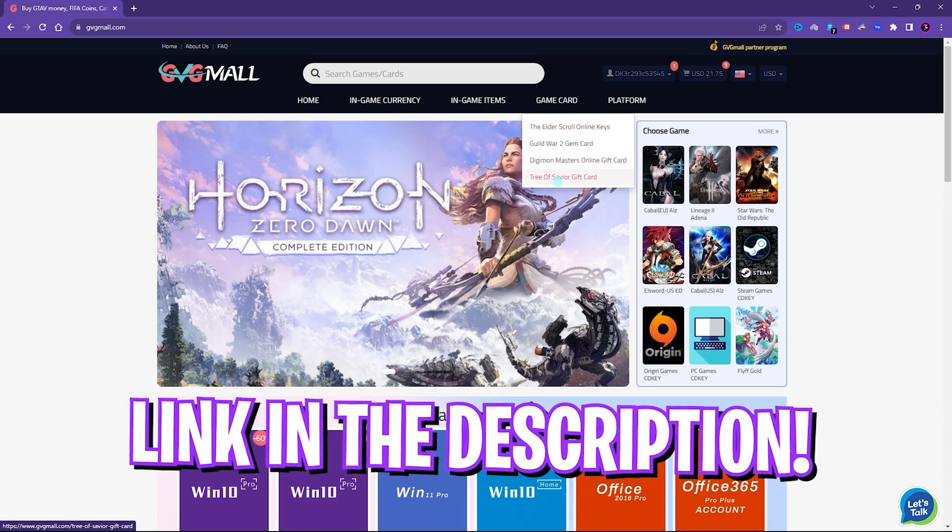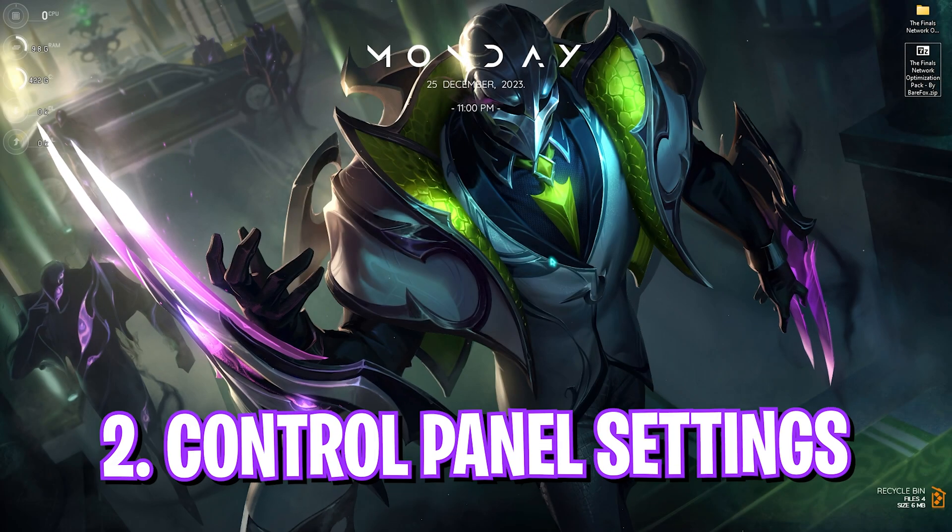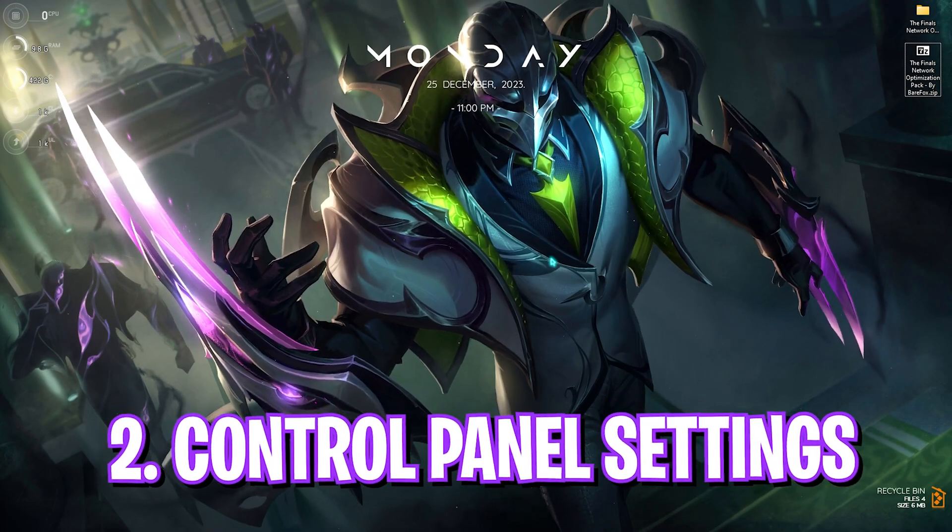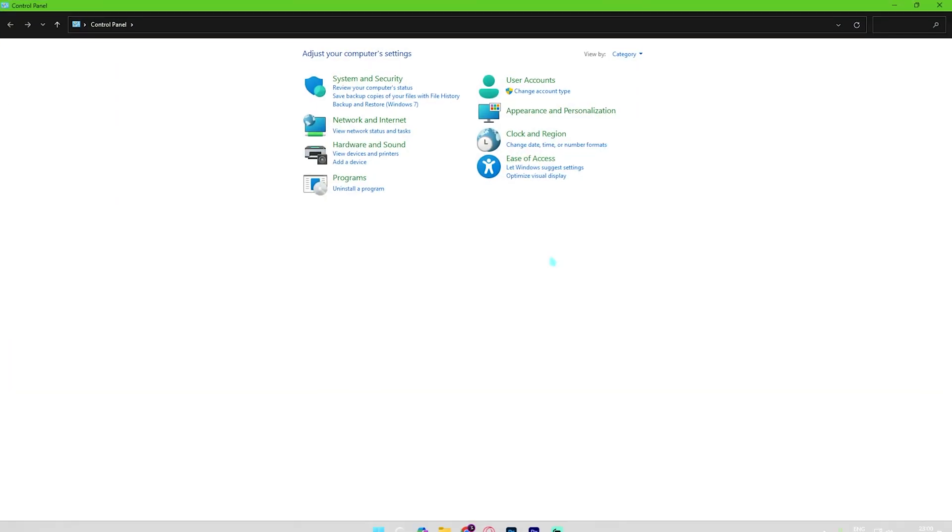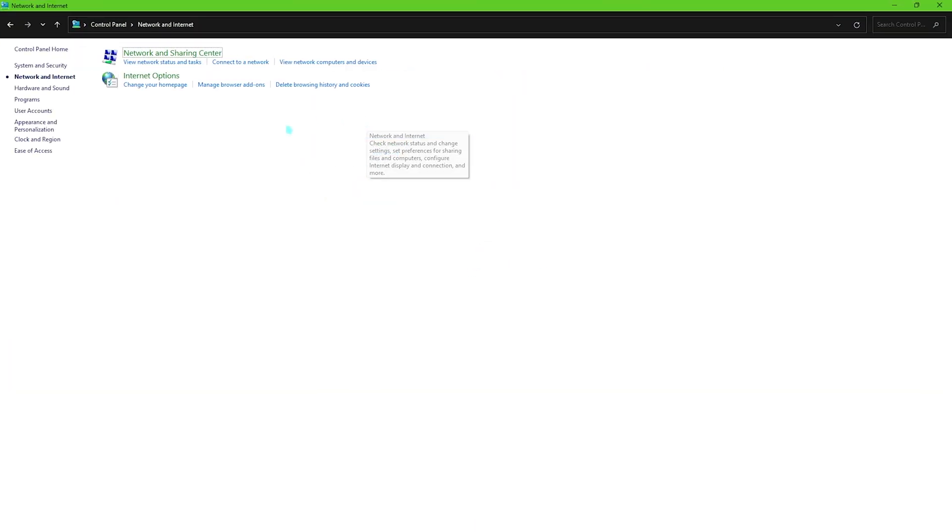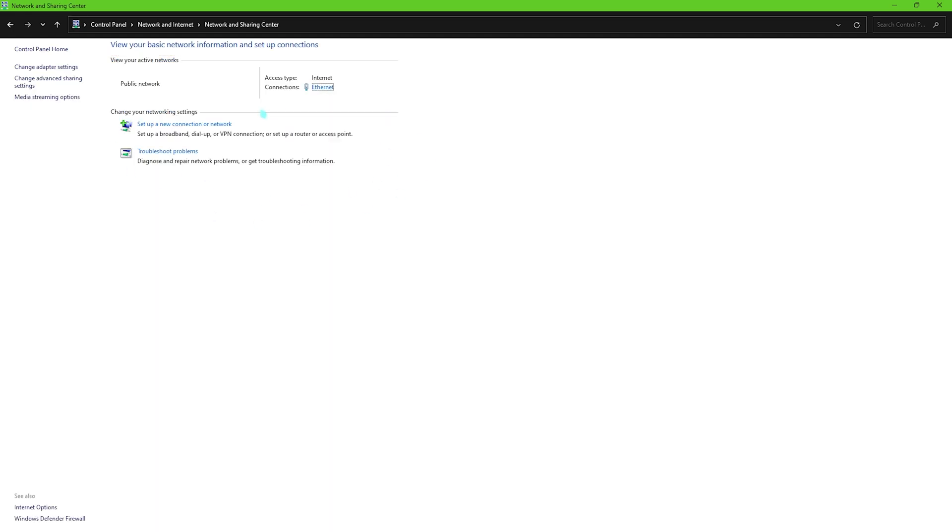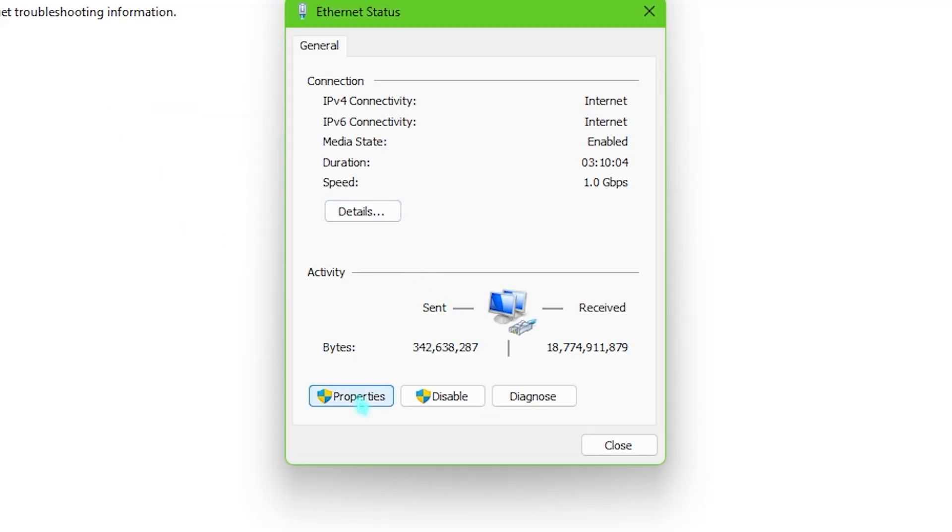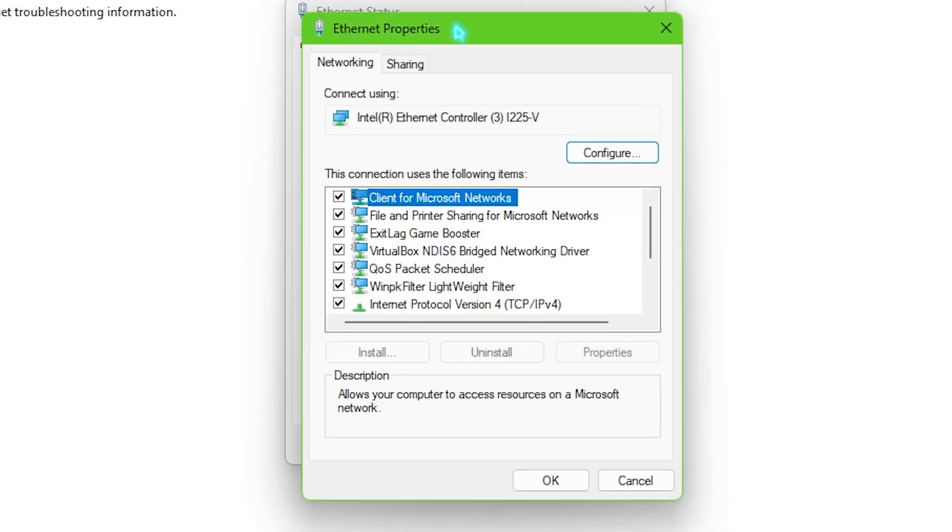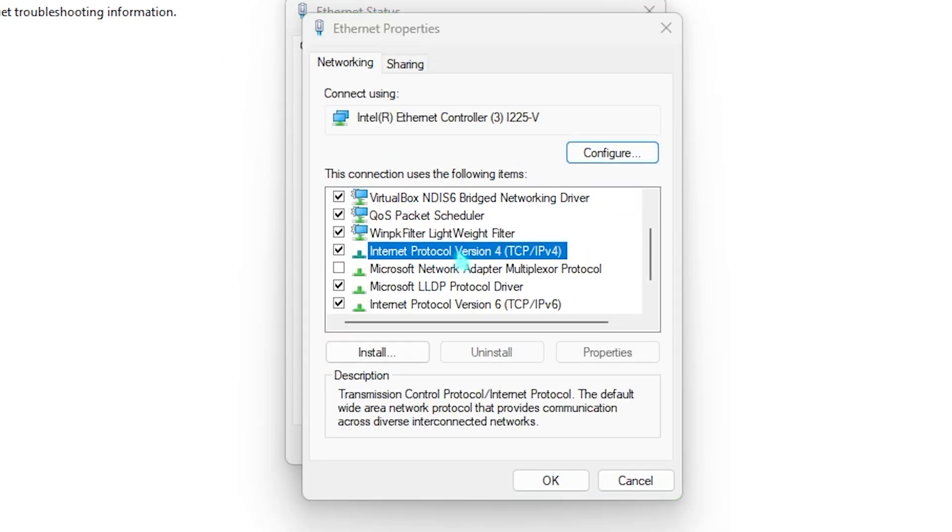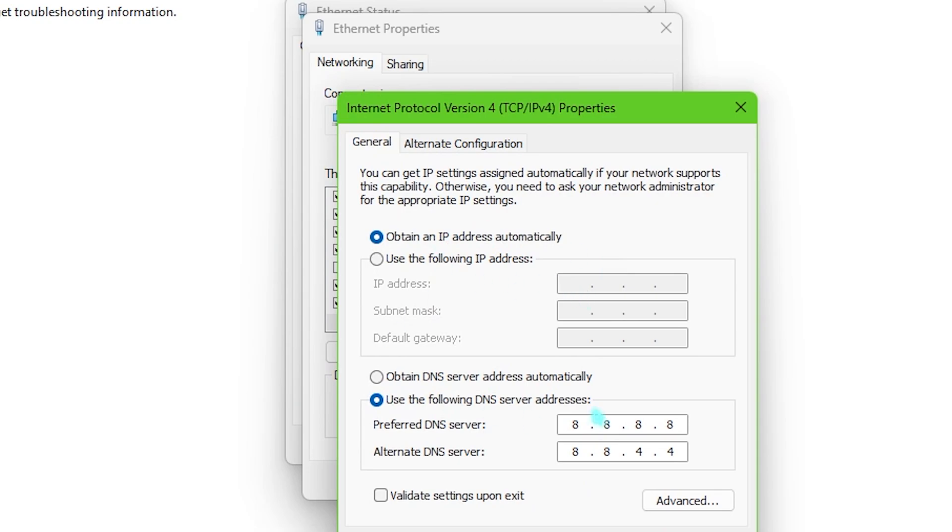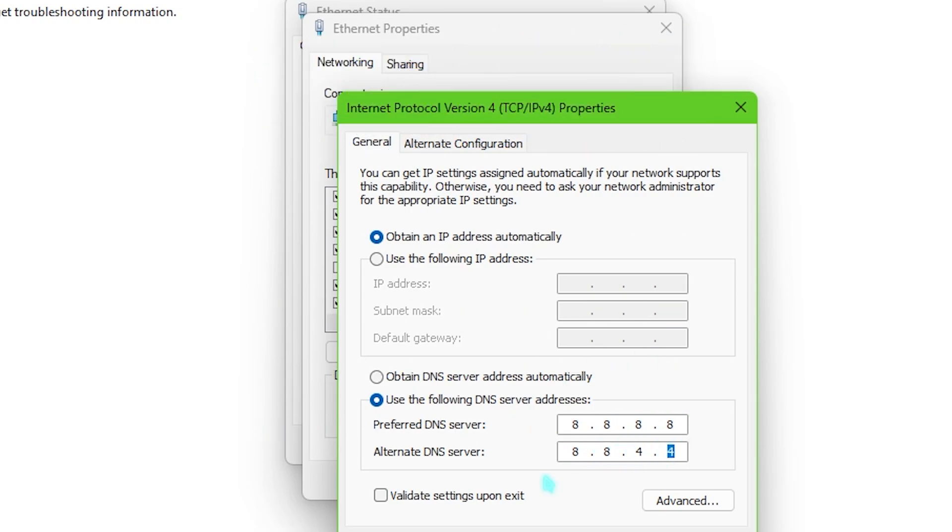Step number two is the control panel settings and for that you need to open up control panel of course. Right over here you have to click on network and internet then go over to network and sharing center and right over here you'll find your Ethernet or your wireless connection, simply click on it and then this window will pop right in front of you. Go to properties and then you will find your Internet Protocol Version 4, simply double click on it and then click on use the following DNS server. Simply press 8.8.8.8 as well as 8.8.4.4 right over here and then simply click on OK.